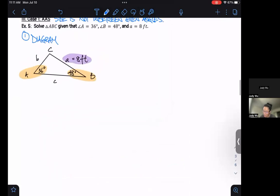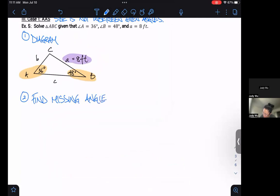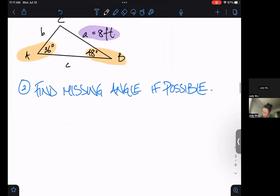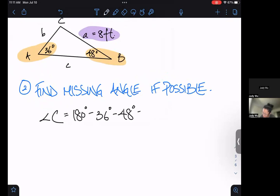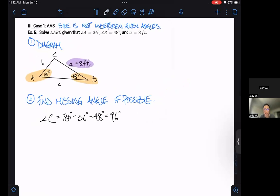Here's what I like to do first: find the missing angle if possible. Sometimes it's going to be possible; sometimes we won't be able to find it yet — we have to be patient. So angle C equals 180 degrees minus 36 degrees minus 48 degrees, which gives us angle C as 96 degrees.